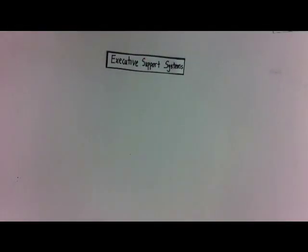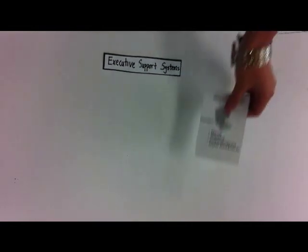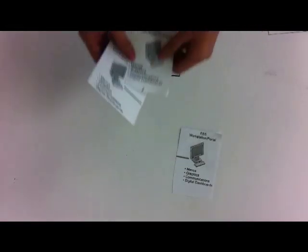Jimmy as senior manager now uses the executive support system to support senior management.